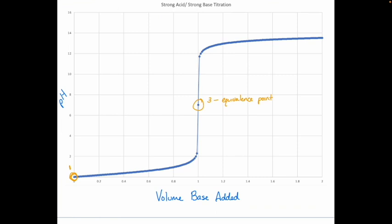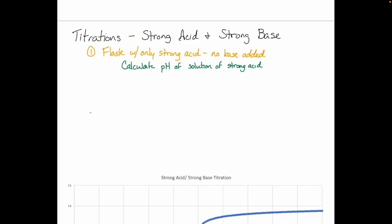The equivalence point is where you stop when doing your titration in 1AL lab. That midpoint of the vertical region is the equivalence point. What it means to be at the equivalence point is that moles of acid are now equal to moles of base. For a strong acid and strong base, this is the easiest place to calculate your pH.